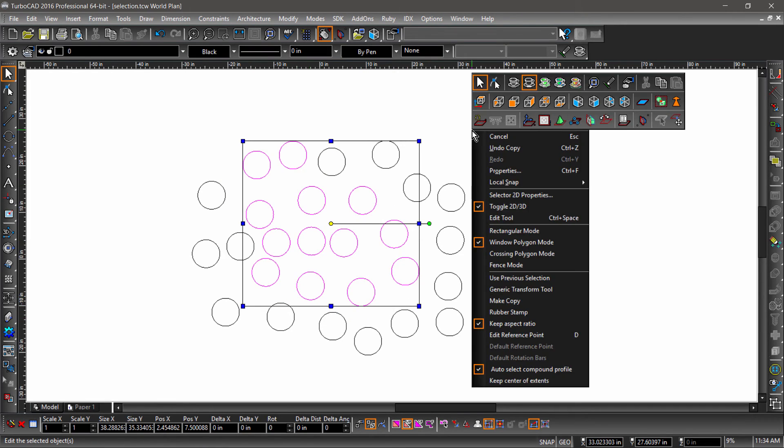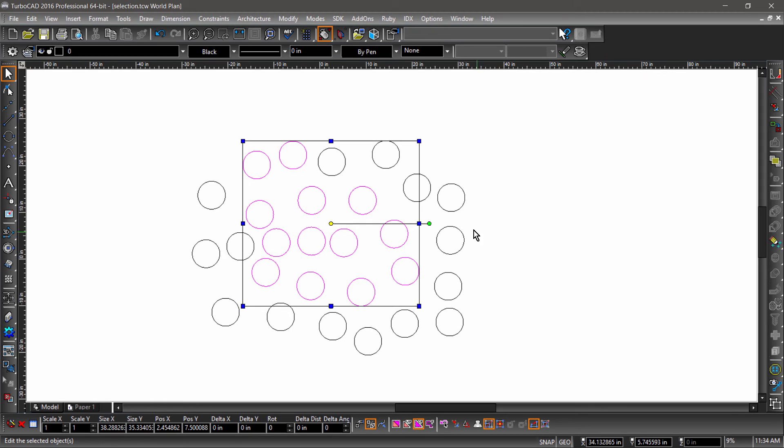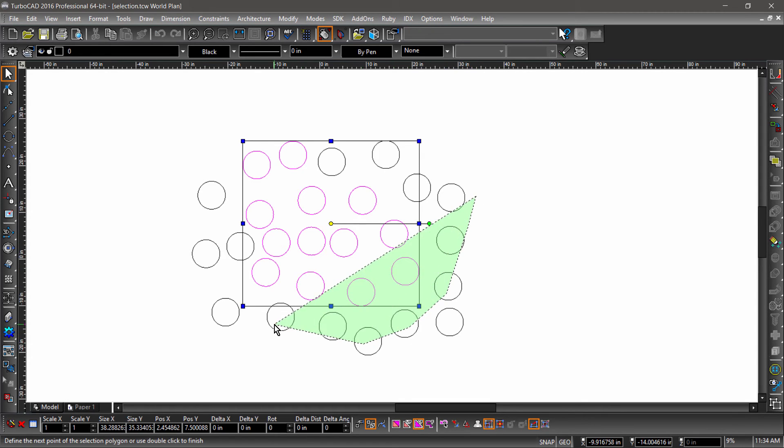Crossing Polygon again allows you to make a selection by drawing a polygon, but in this case the green window will select anything the selection window touches.